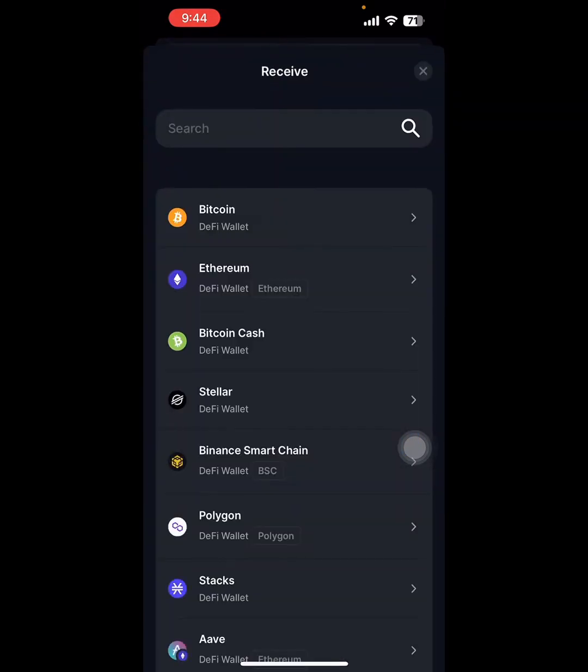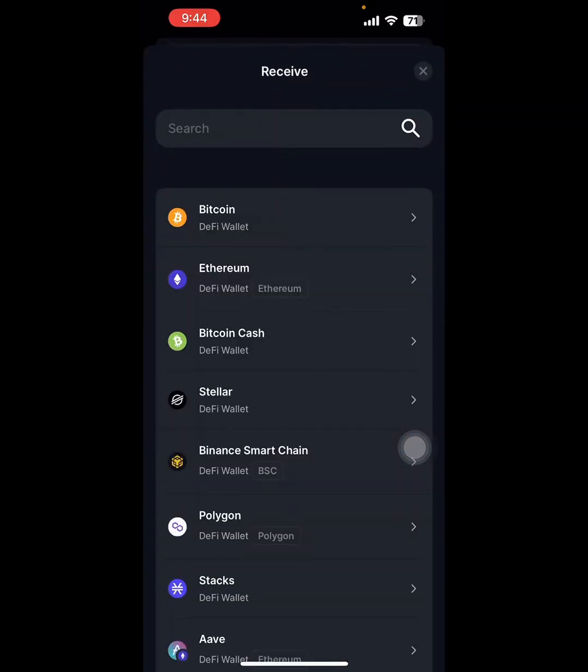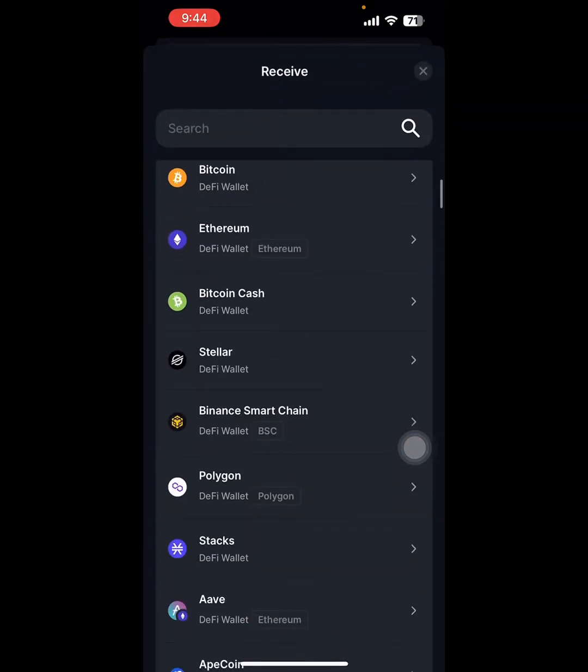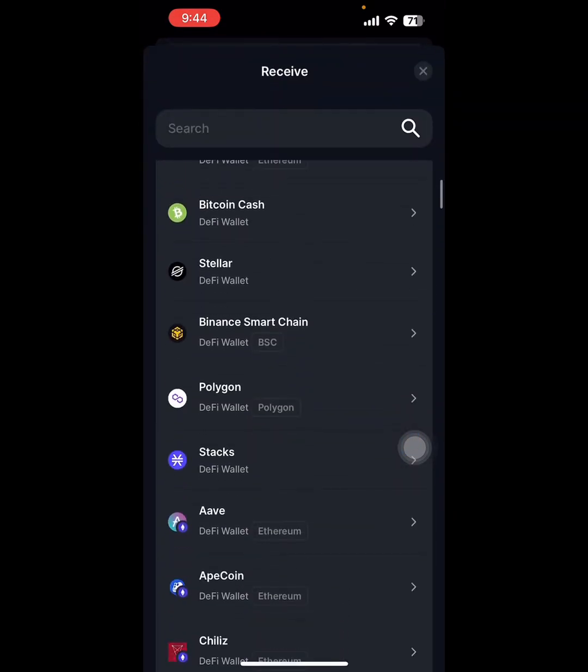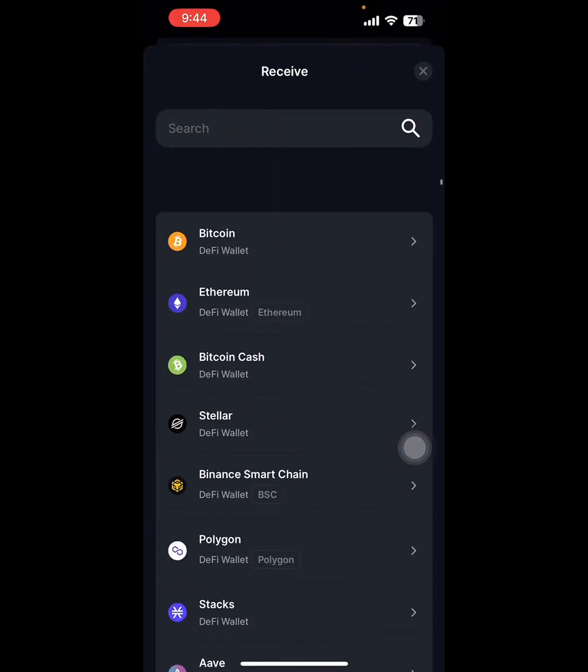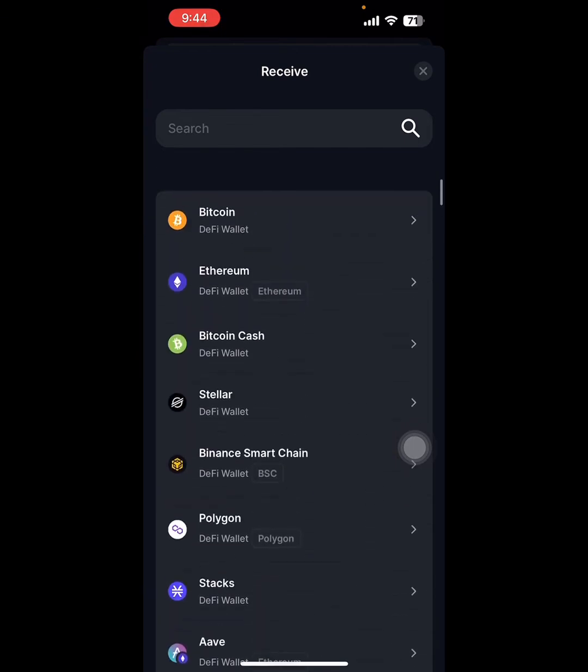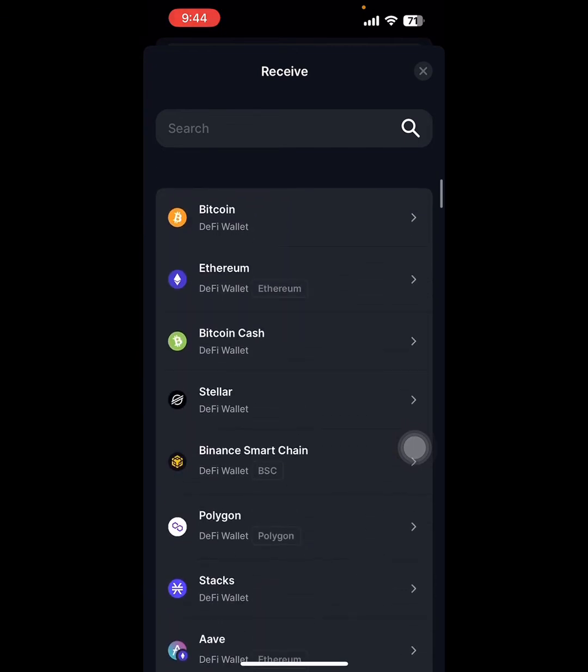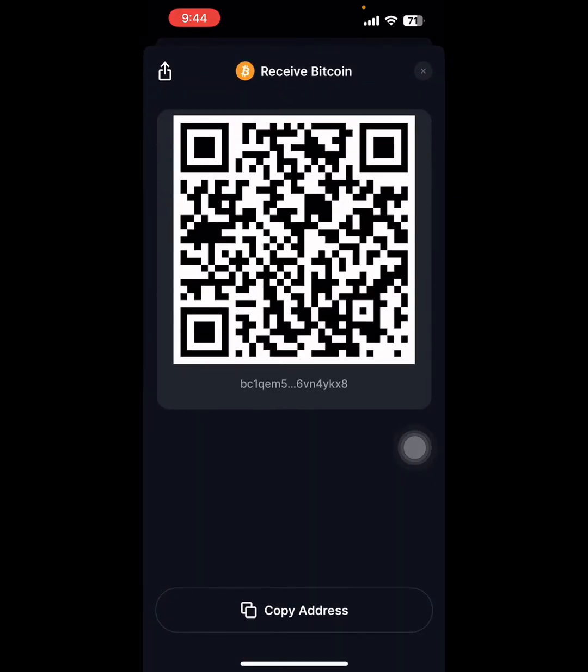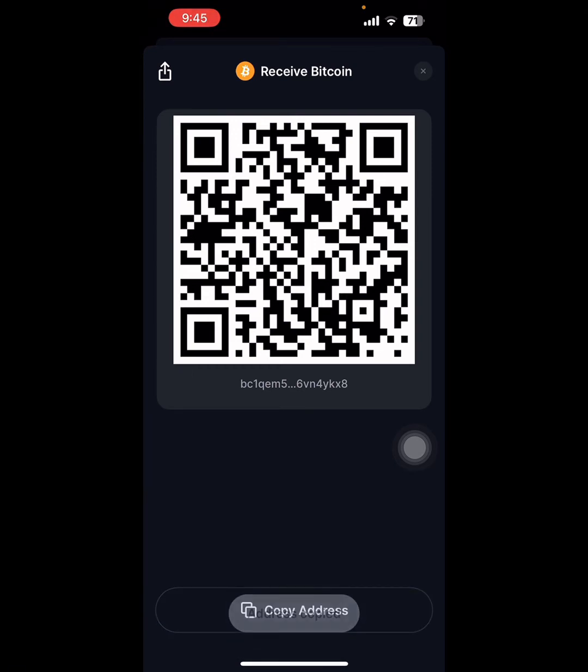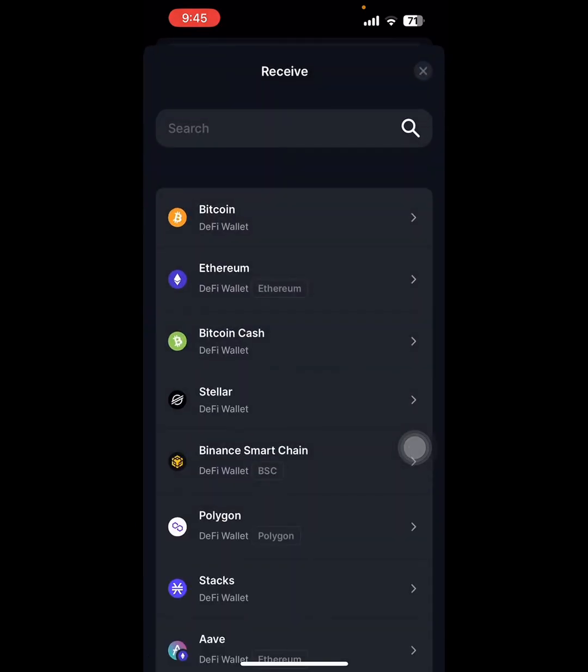Here you can see bitcoins of different parties. If you click on this, you will get a scan code. You can copy the address and send it to your friends and get transfer bitcoins from there.